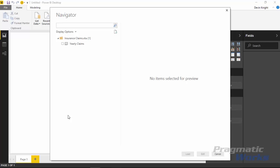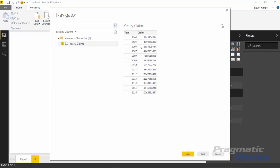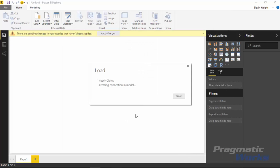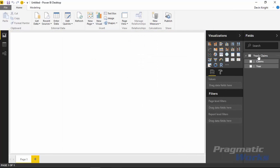Once you select the insurance claims data you'll be launched into the Navigator pane. Simply select the spreadsheet called Yearly Claims, which has a list of claims by year, then click Load to bring this into our data model. Once loaded, in a few moments underneath the Fields list you'll see both the Year and the Claims values available for you to use. Before we start dragging these into the design surface we need to go ahead and bring in the sparkline visual.